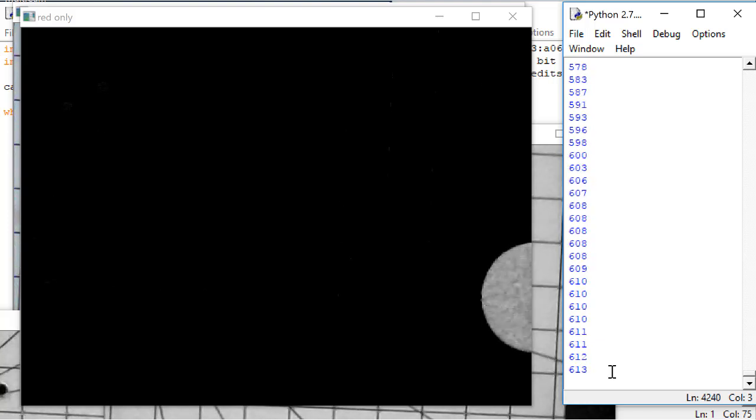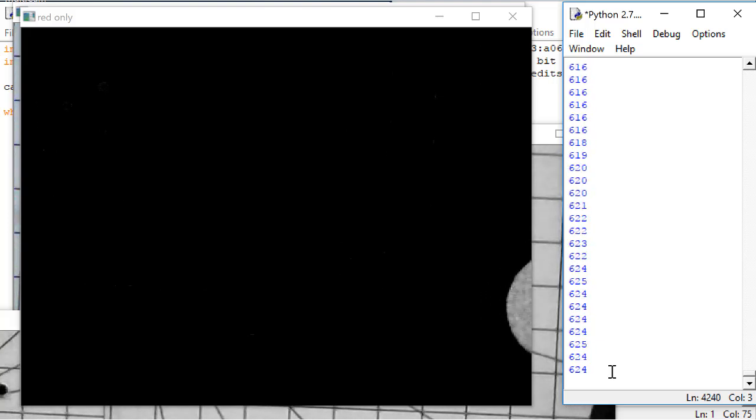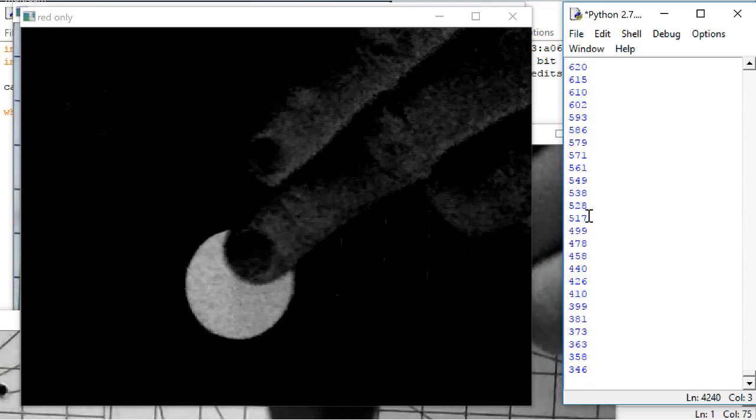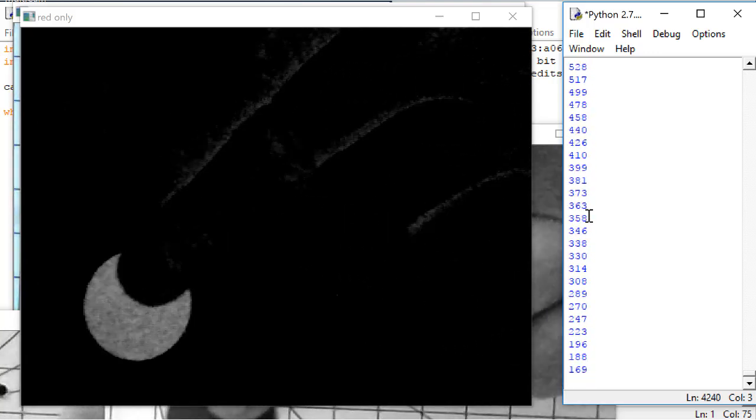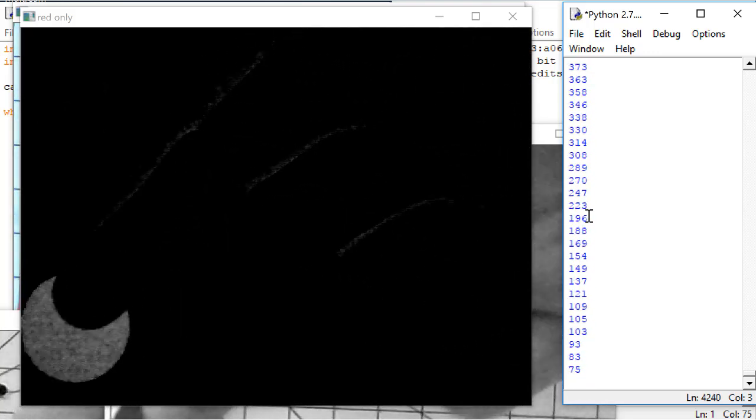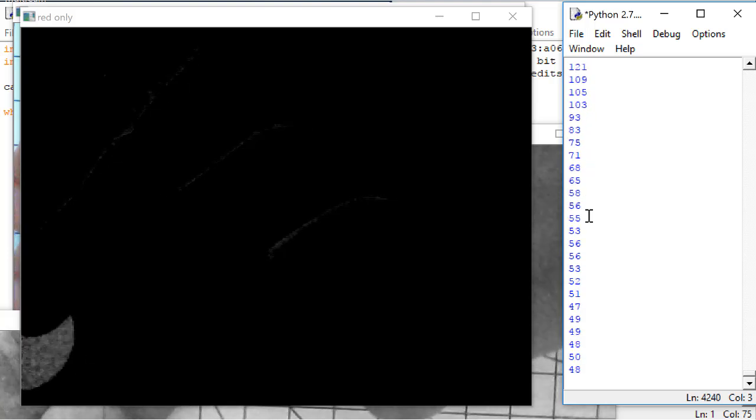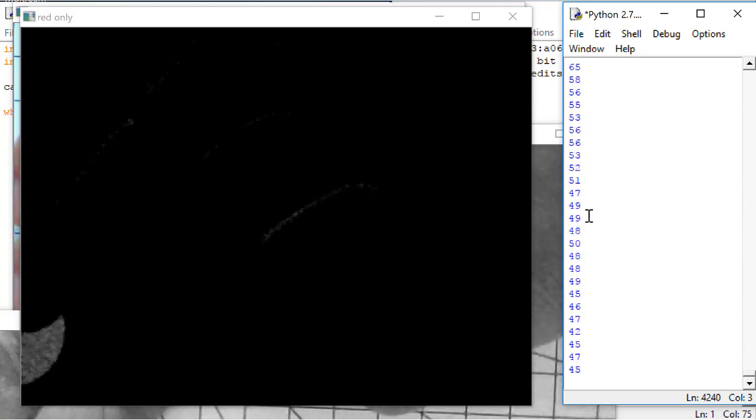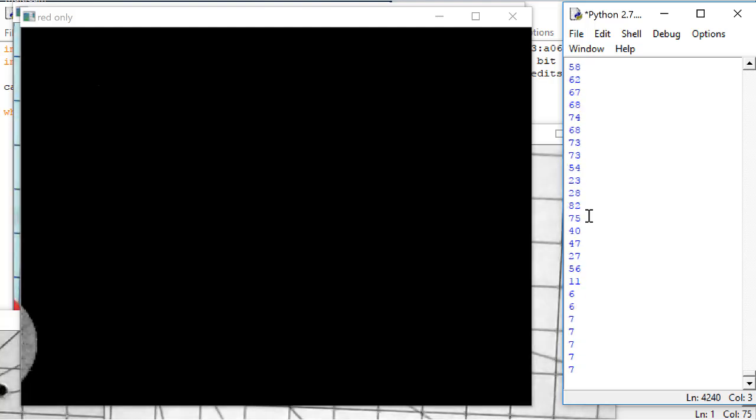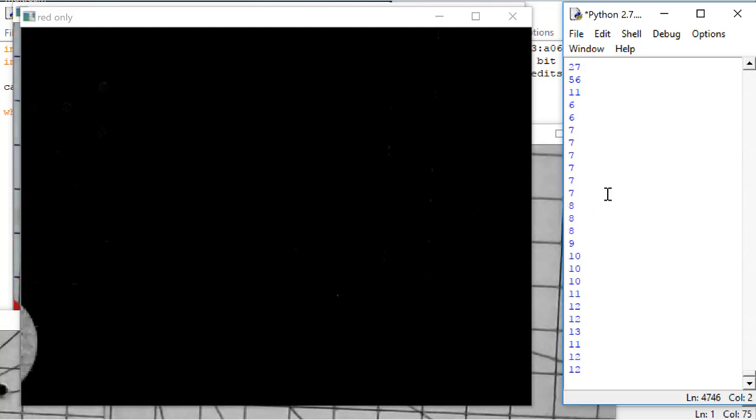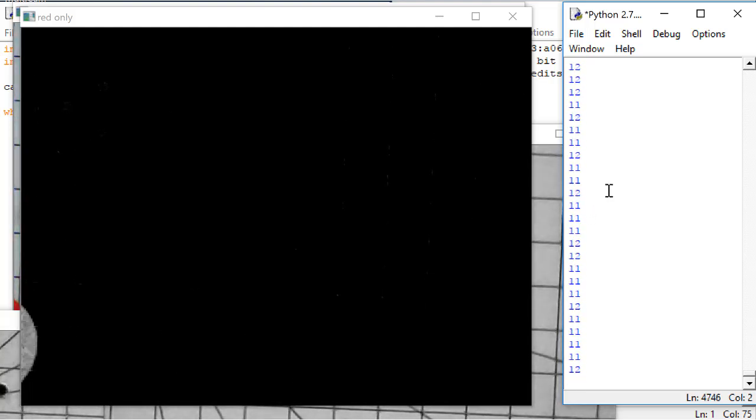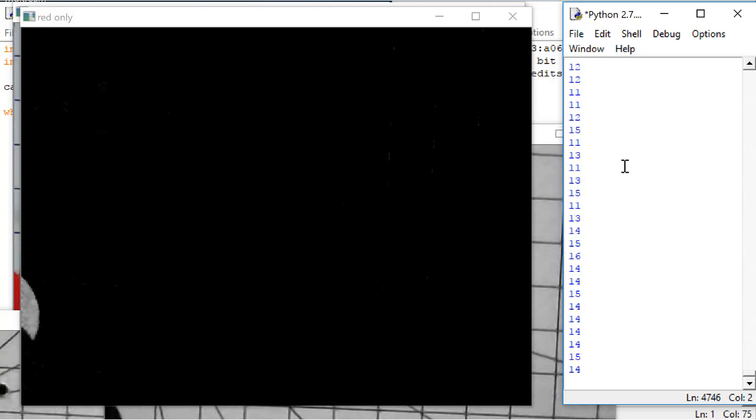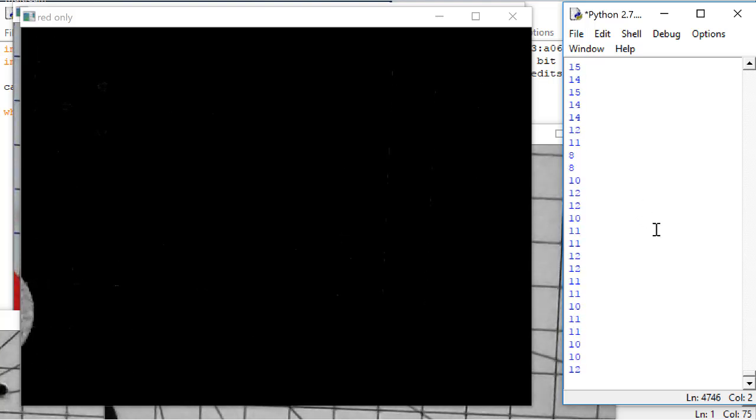The maximum will be 640 since that's the total number of columns I have. And the minimum should approach 0. Keep in mind that having your hand in the view of the camera will skew the results, since skin is often picked up as a red color by the camera.